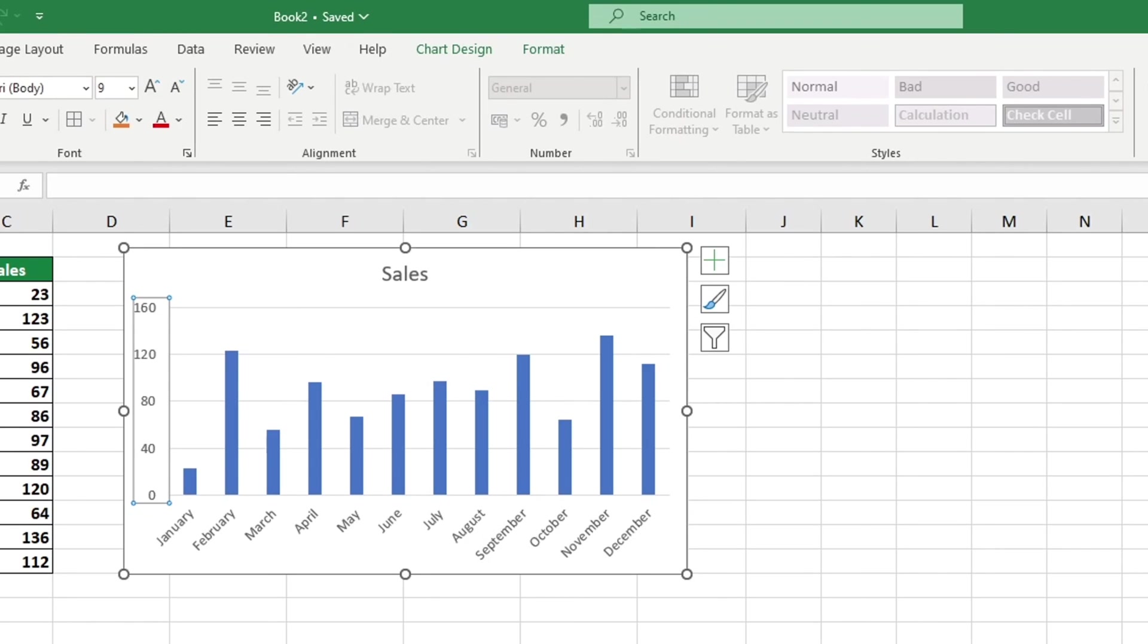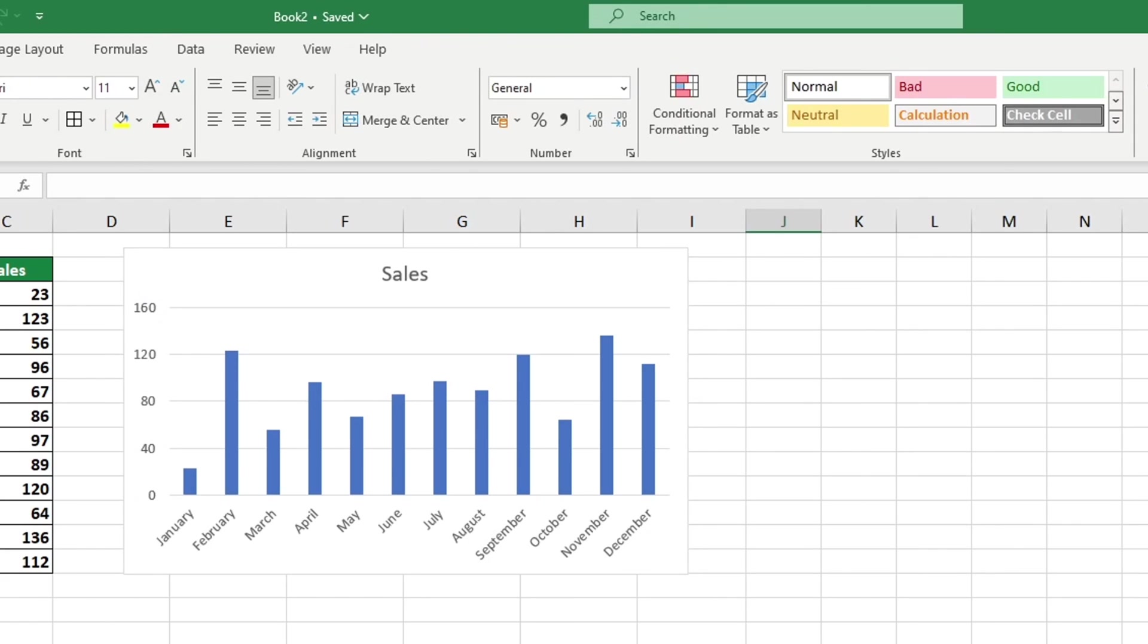This method provides a convenient way to adjust the scale of a graph to suit your requirements. If you would like to explore further and discover how to add or adjust other elements in a graph, we recommend checking out the video tutorials created by Sheet Leveler. You can find the links in the description below.